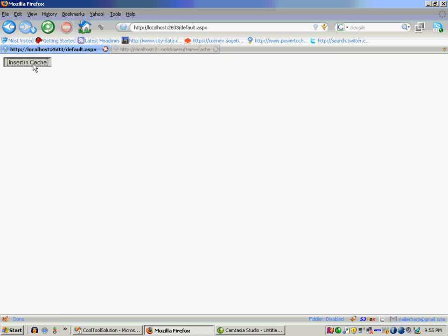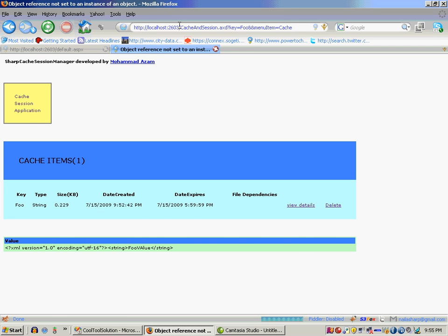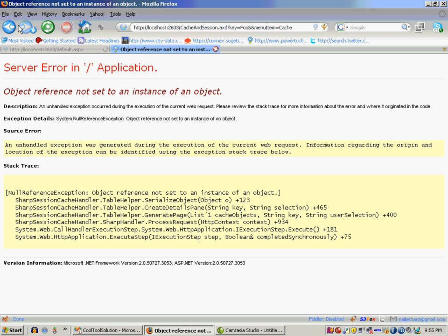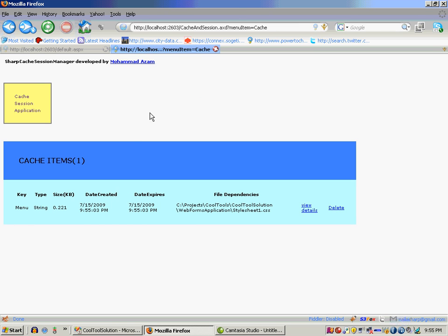So now if I insert into cache, basically the dependency on the file has been created. And let's go ahead and refresh that.